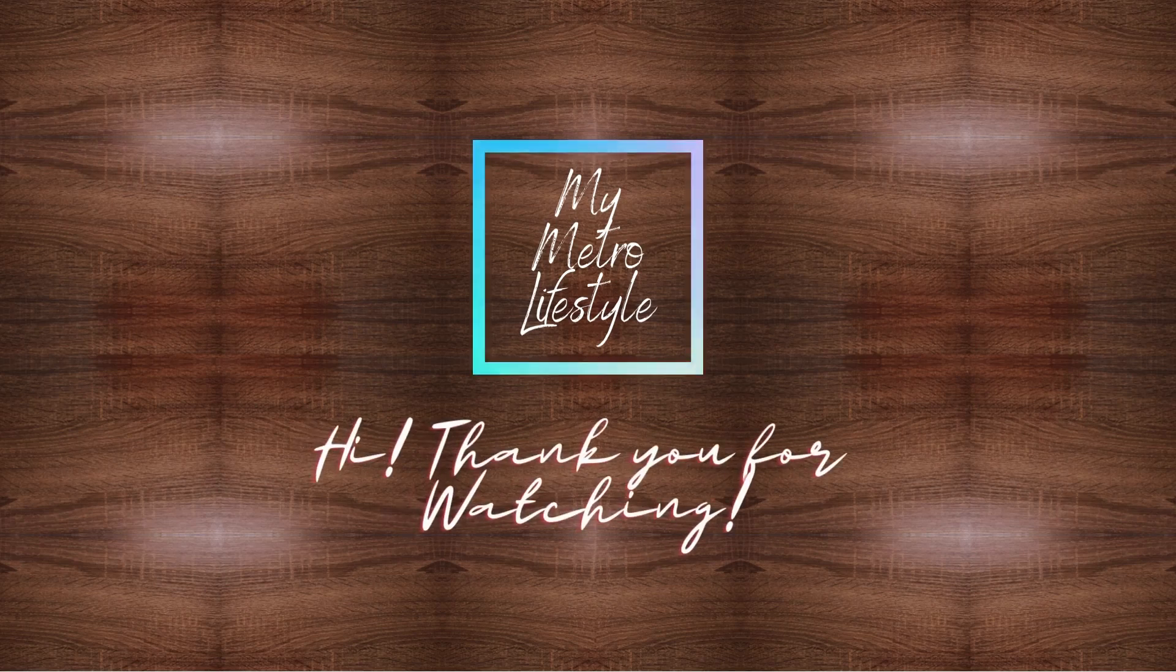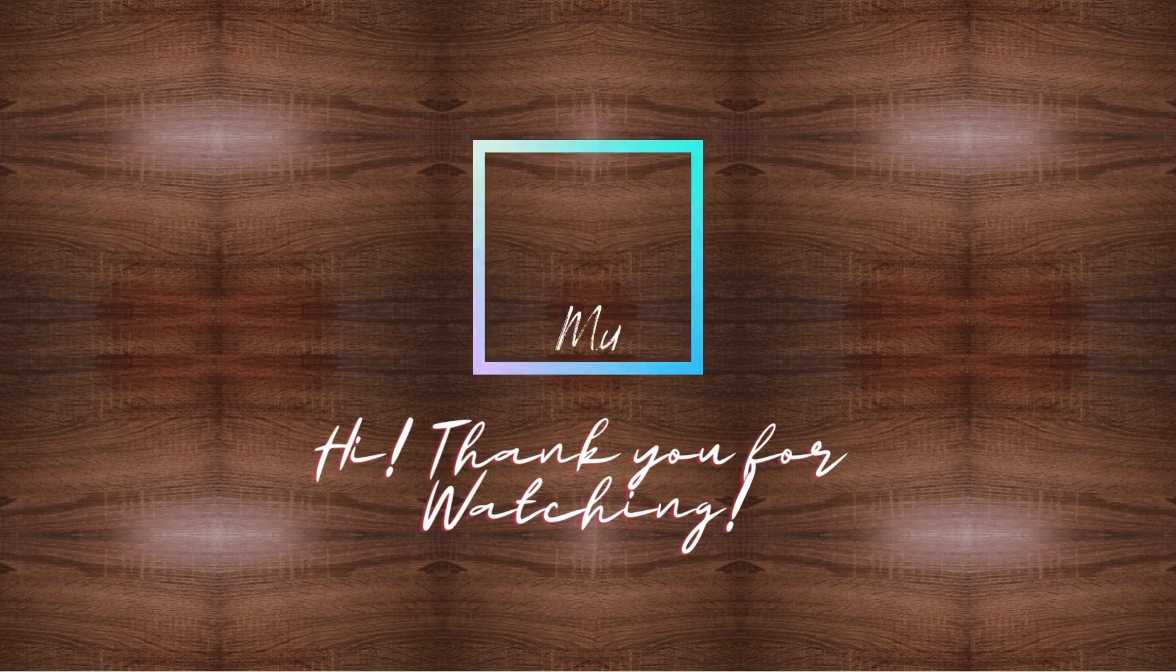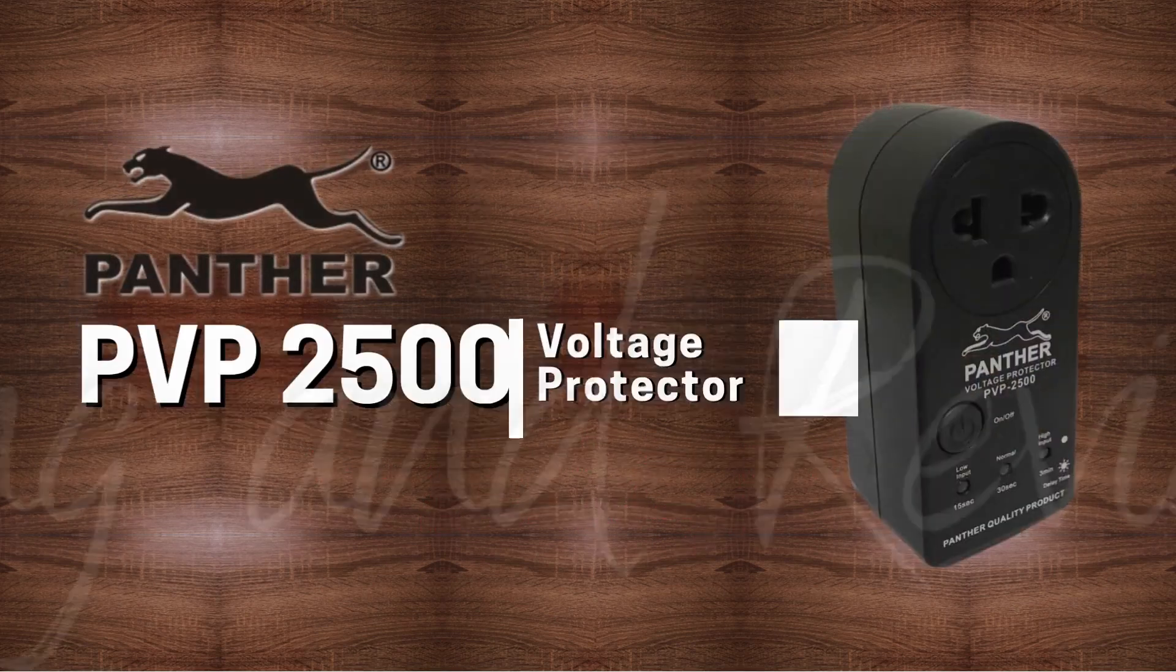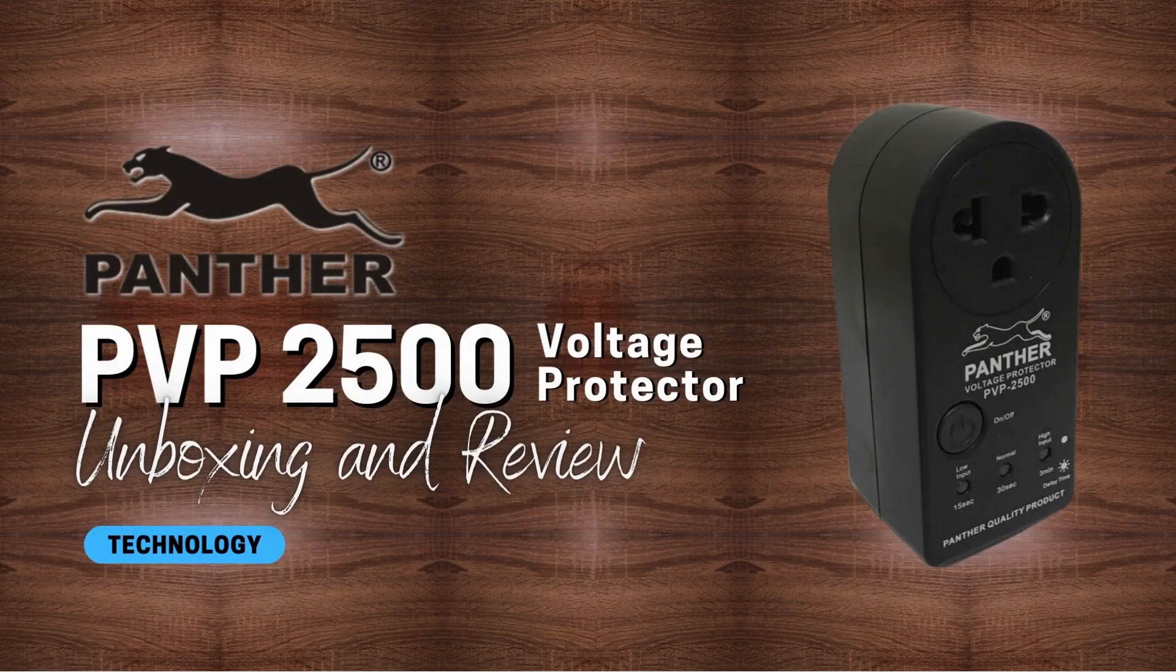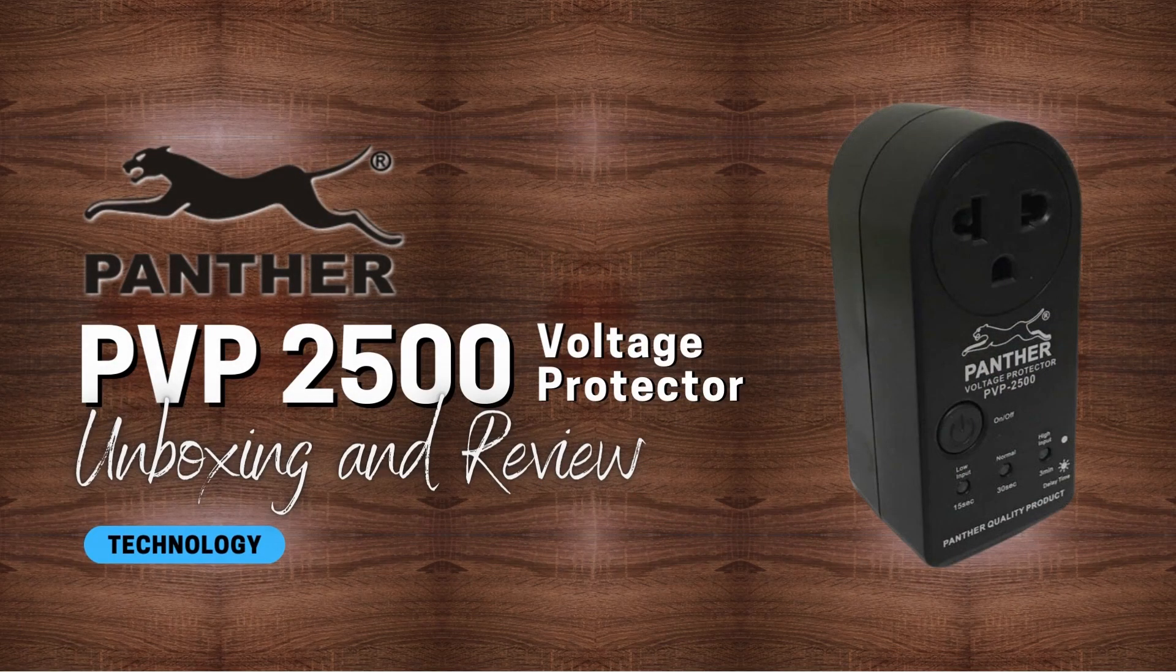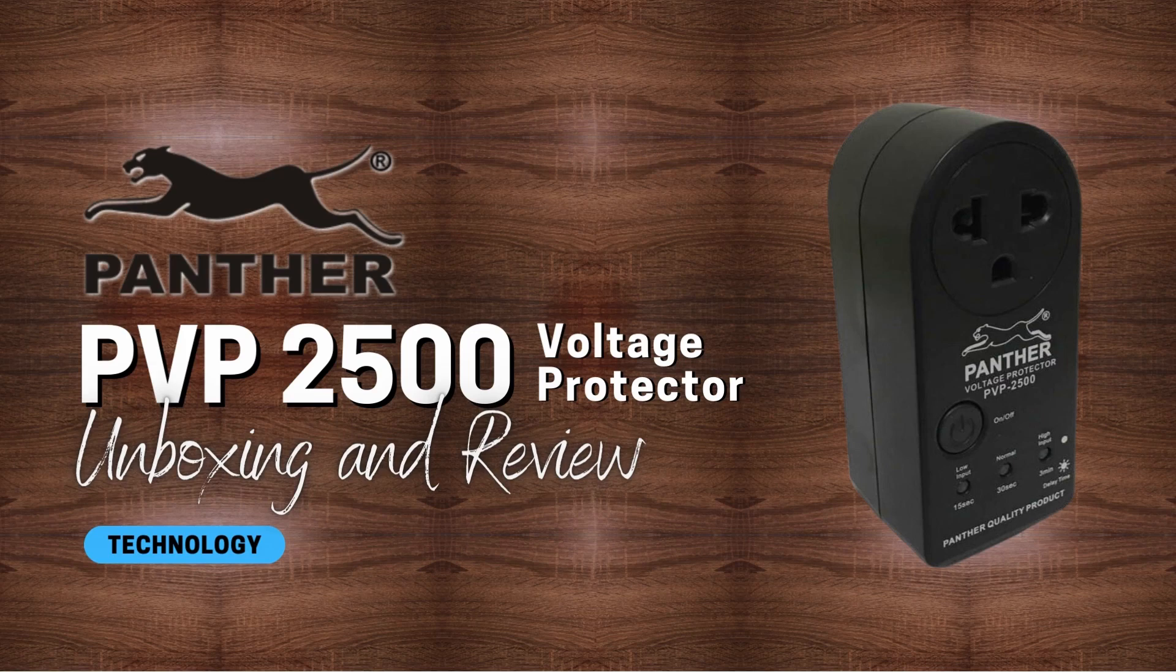Hi, thank you for watching. I hope you're doing great. Today, we will unbox and talk about the PVP 2500 Voltage Power Protector from Panther. Stay tuned!